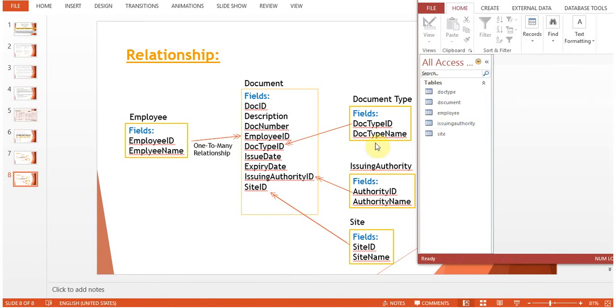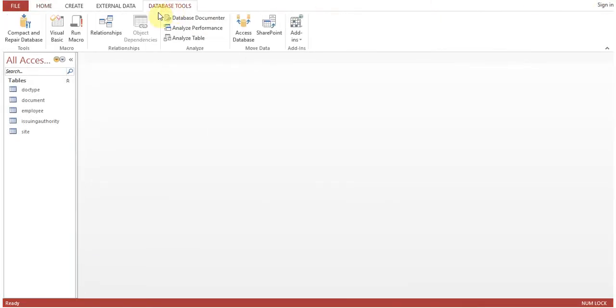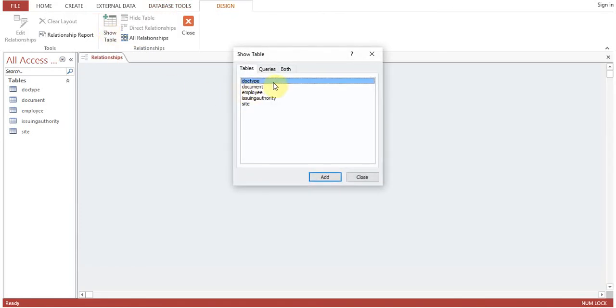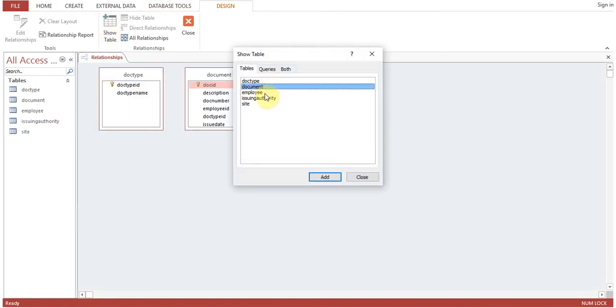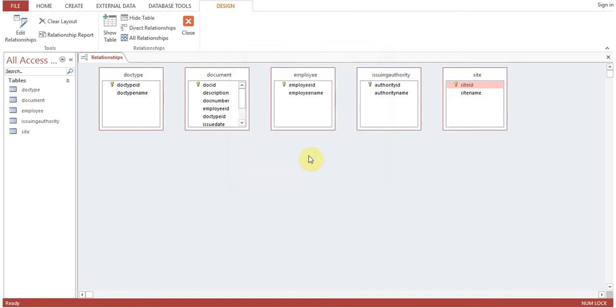Okay, so these all tables are created. Now let's see Database Tools. Now create a relationship. Double-click on each table to add into the relationship window.